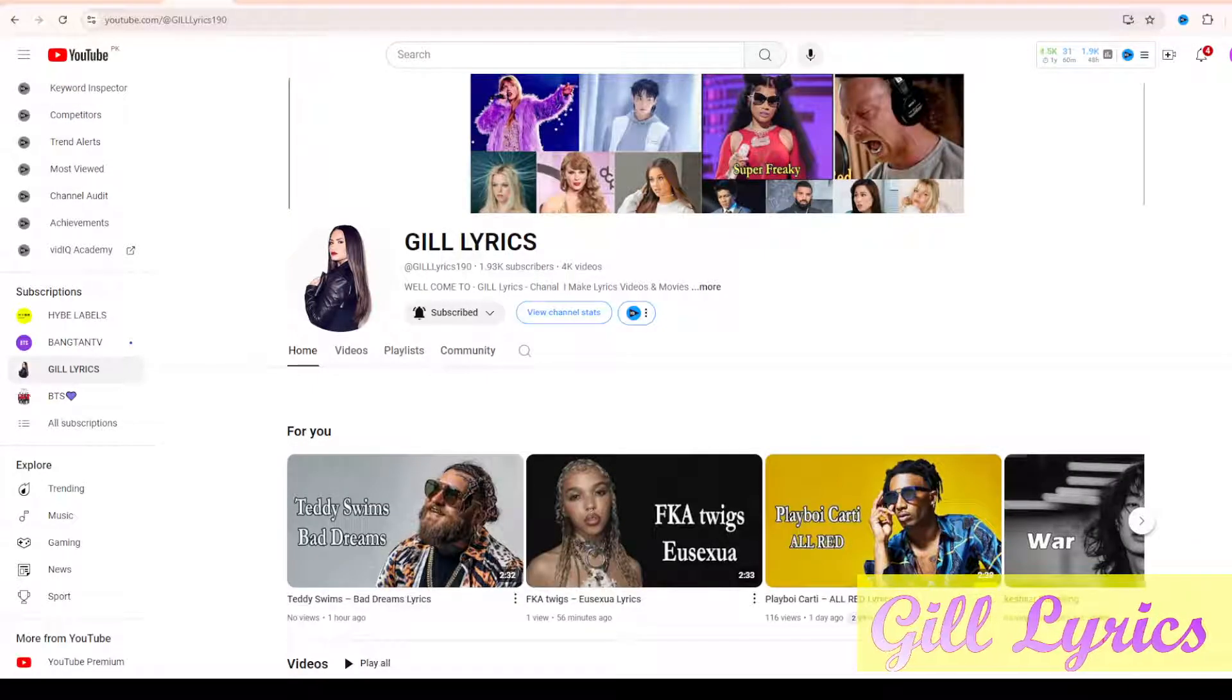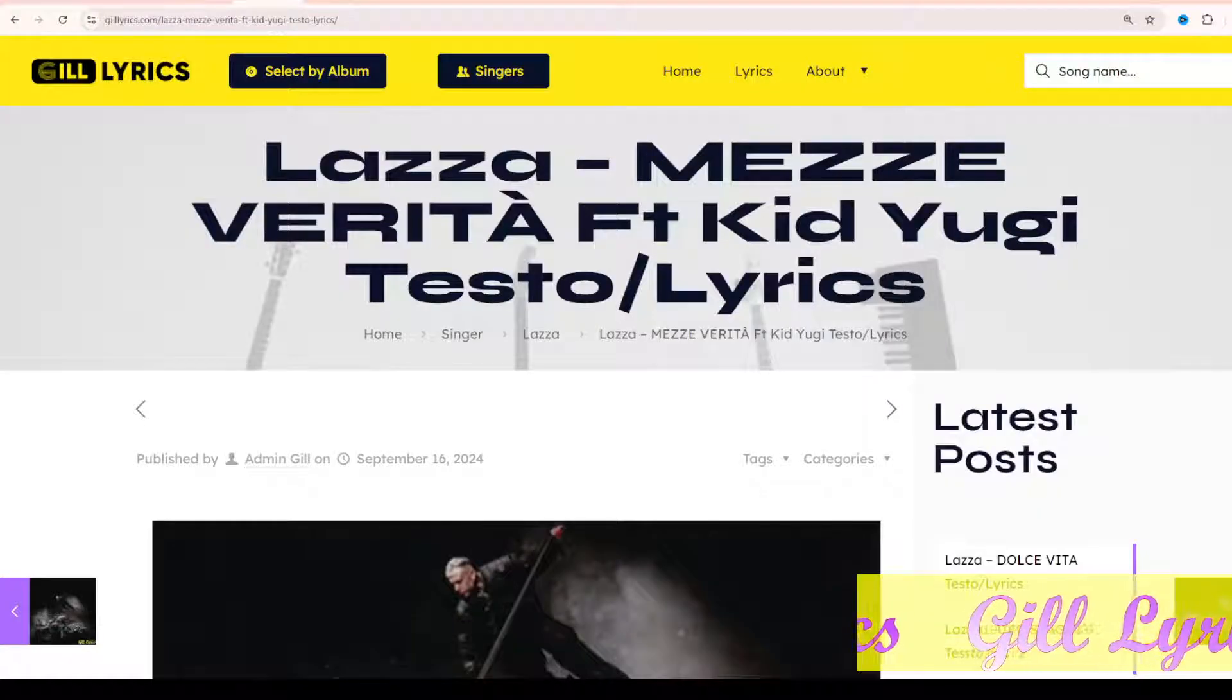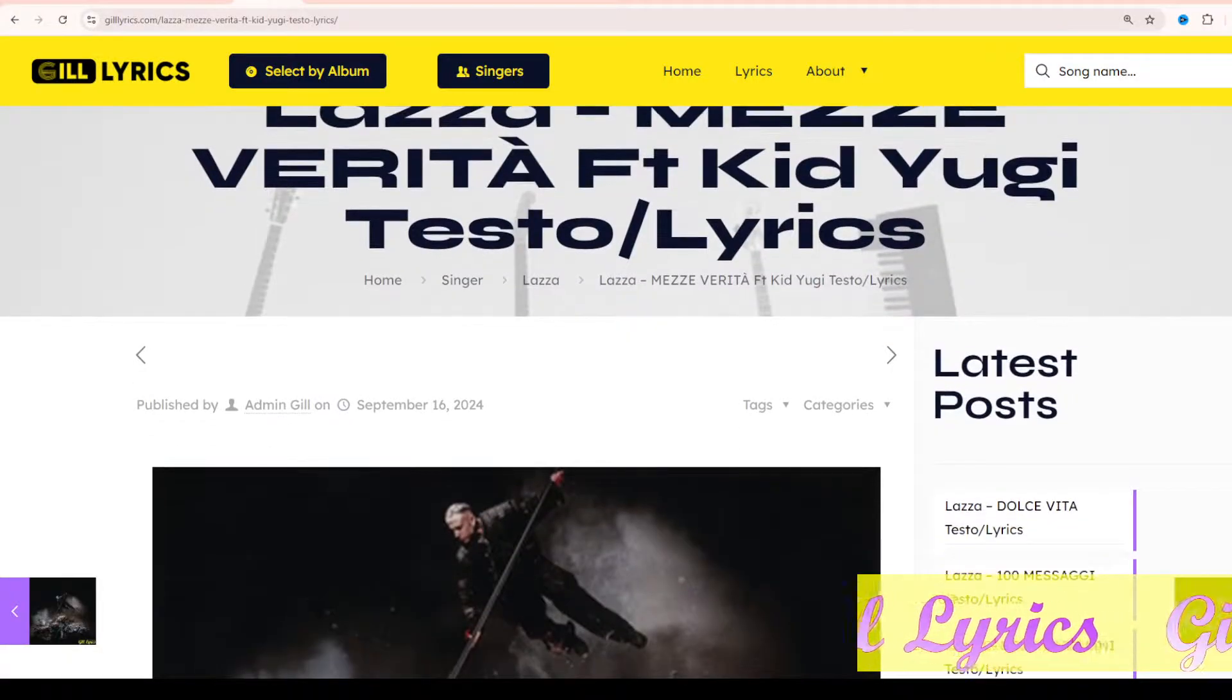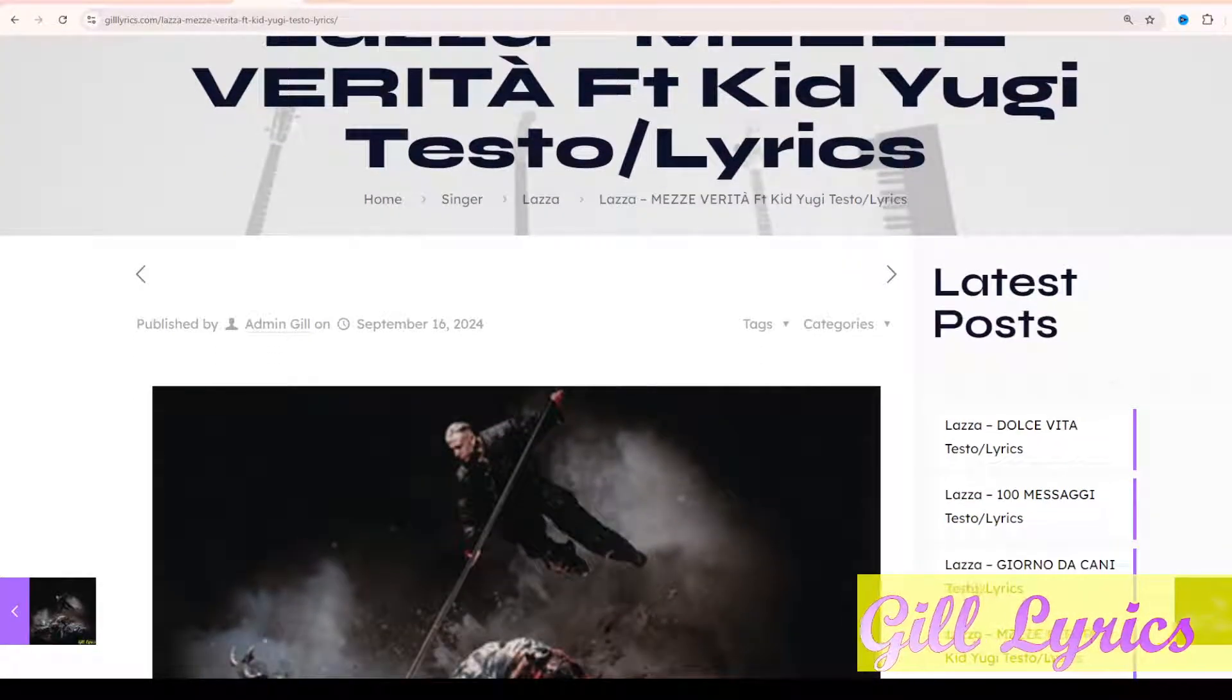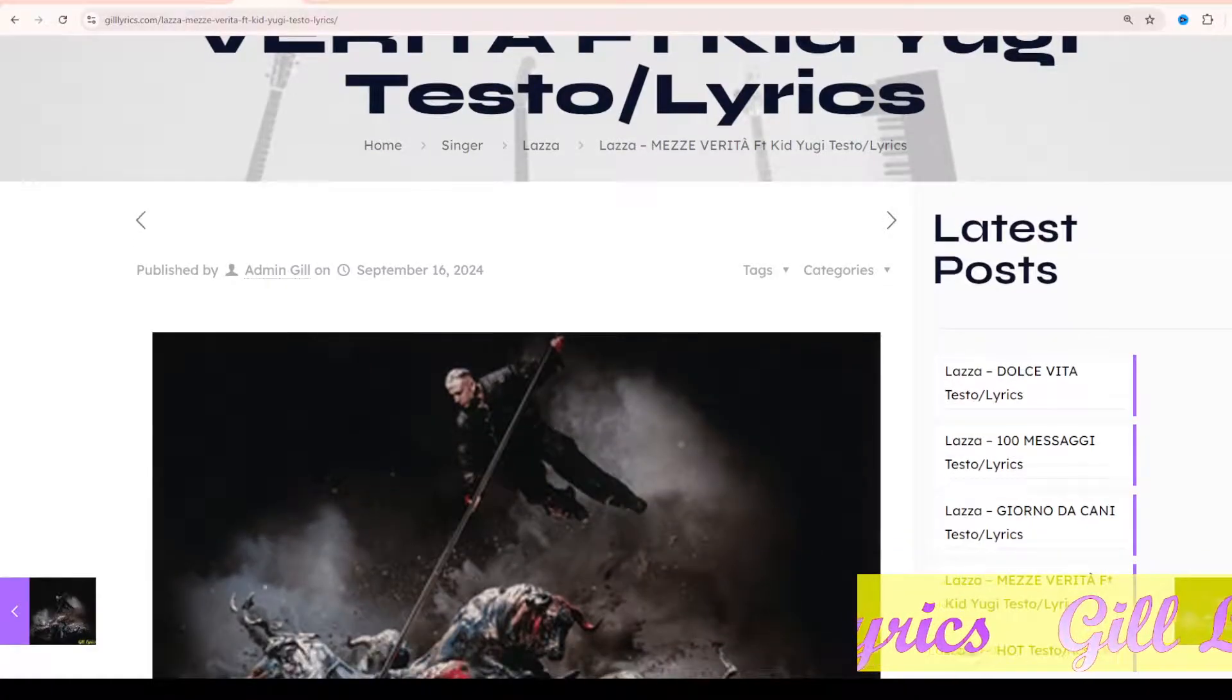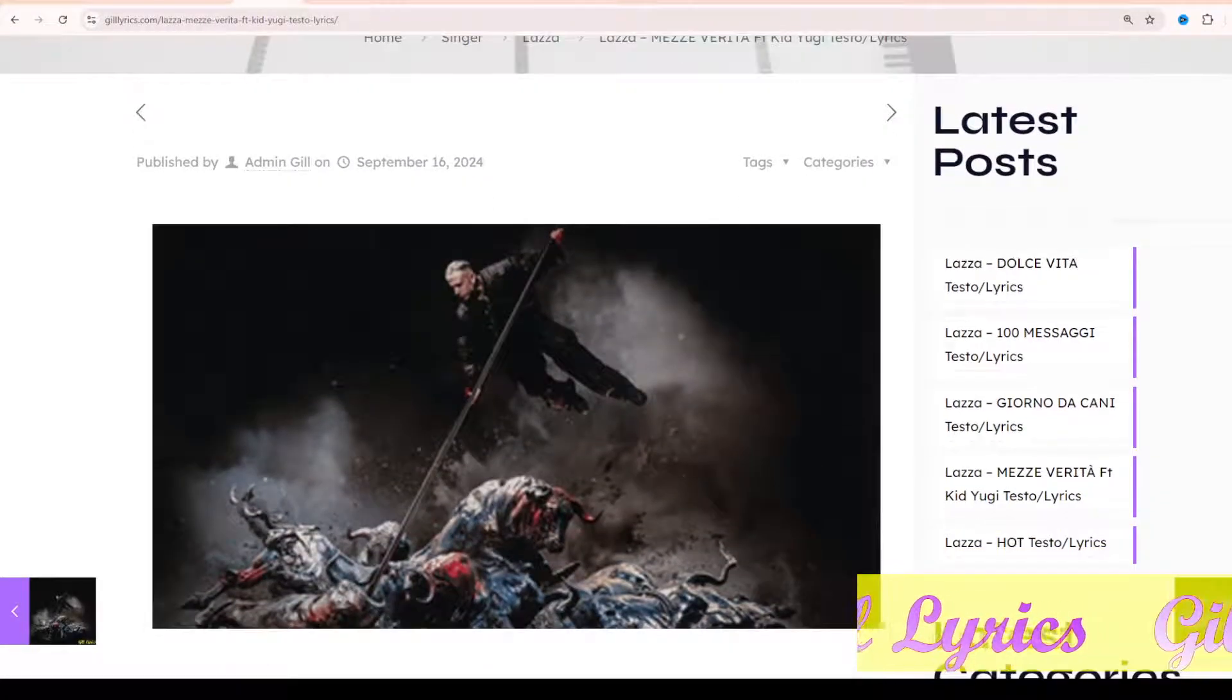Hello guys, welcome back to my YouTube channel, The Lyrics. I hope you are doing fine. This time we talk about Mezza Verità, a track by Lokura featuring Kid Yugi. This song was released in summer 2024.